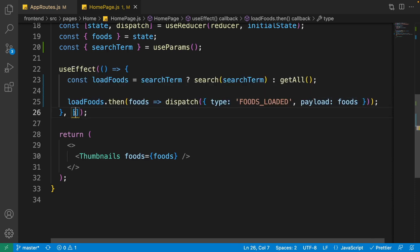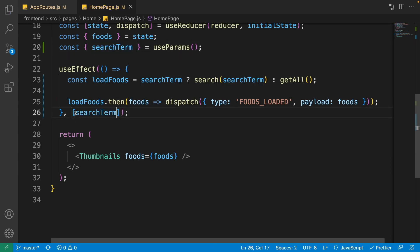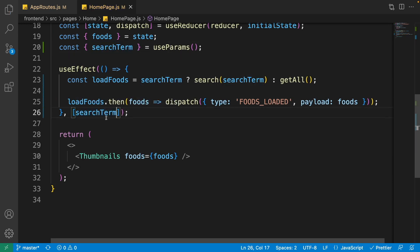Inside the useEffect we need to add searchTerm to the dependency array. Any time the search term changes, the useEffect should be called again; otherwise it would only be called once. We want it to run every time the search term changes.